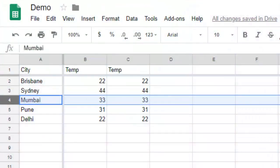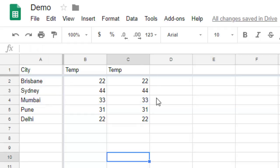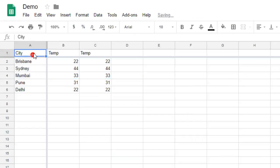This video shows how you can format data as a table in Google Spreadsheet. So we have this data over here and I want to format it as a table.